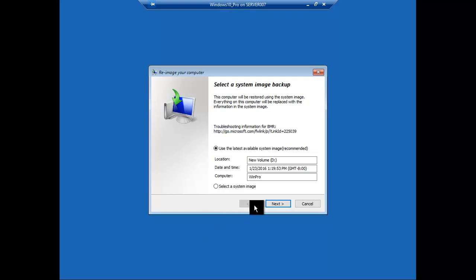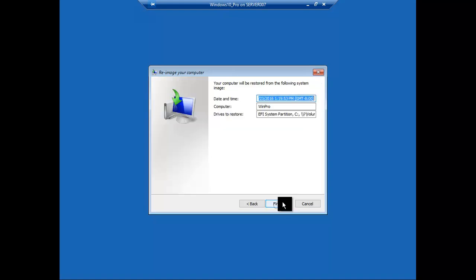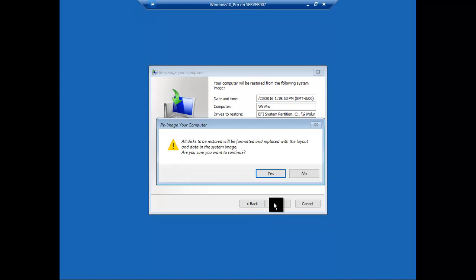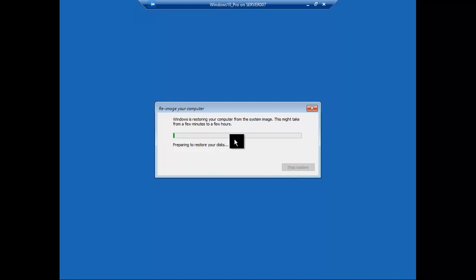It's just giving you the last option and then you just click next. Format and repartition disks, beautiful. Click next. All this will be erased and formatted, and then we'll go through this.